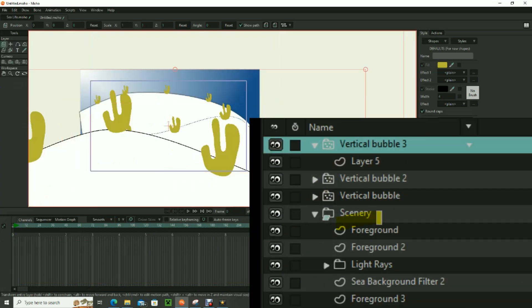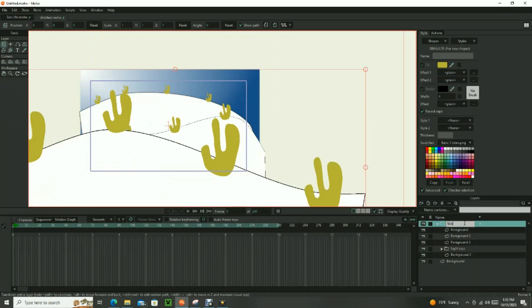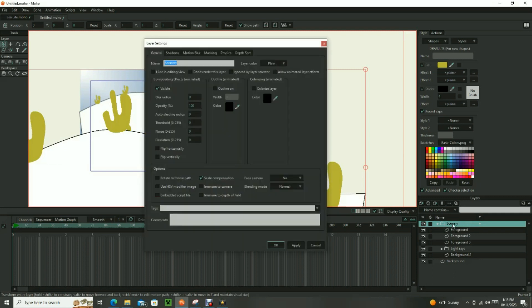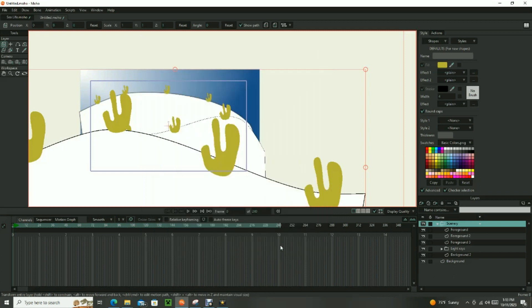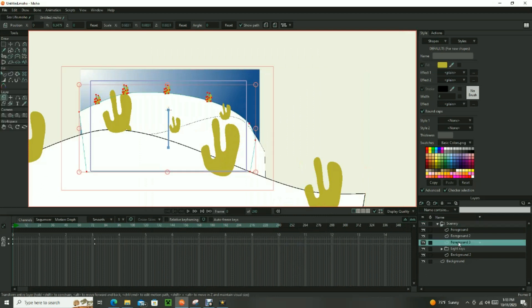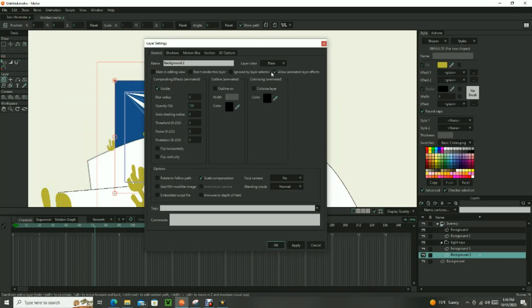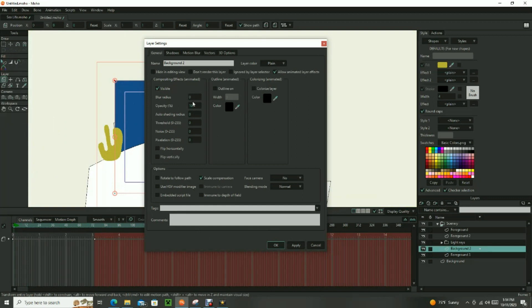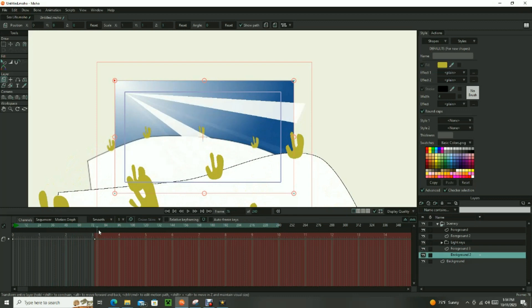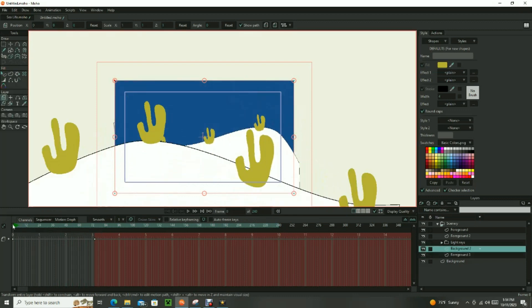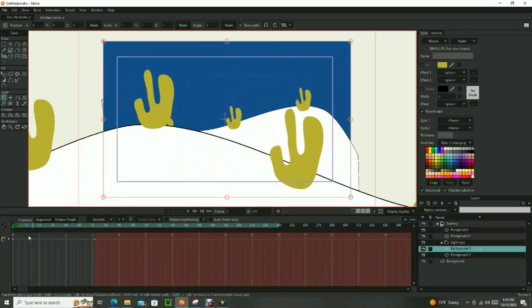Using a newly created master folder, double click on the layer, go to the depth sorting tab, and click the box that says Enable Animated Layer Order. Now you can reorder the layers as the animation progresses by placing the distant foreground behind the light rays and the filter. Animate the opacity of the filter to gradually reveal the distant hill as it moves closer in the ocean. The filter will start as a solid color and become fully transparent as the hill approaches. The scenery is now complete.